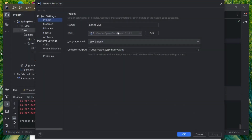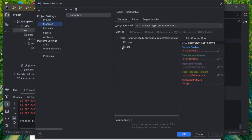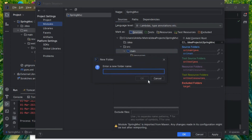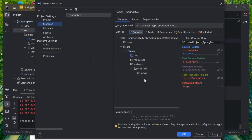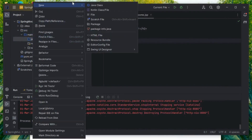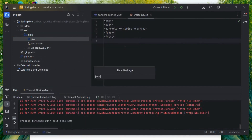Go to File > Project Structure > Modules. Click on Source > Main, then click Sources. Create a new directory named 'java' and click OK. Click on Sources to mark it as a source folder. Now the Java folder is visible in the project.